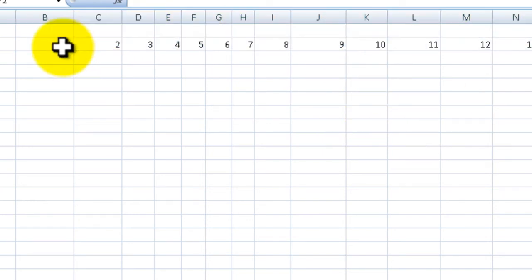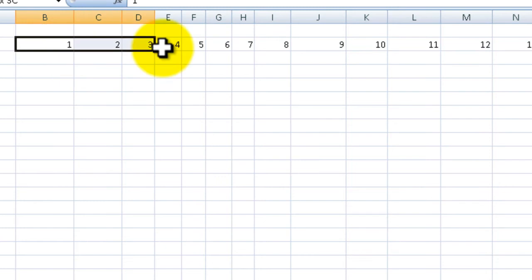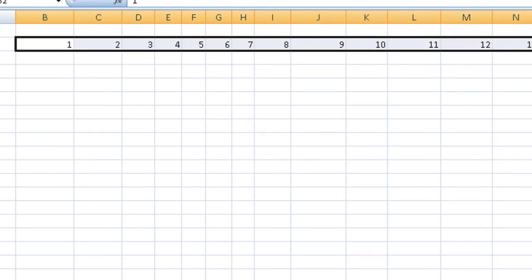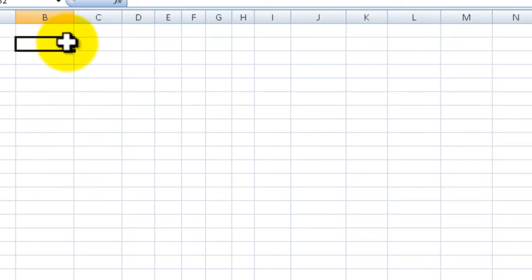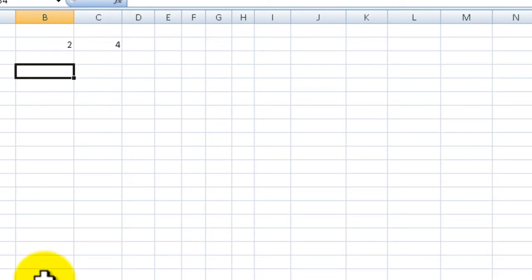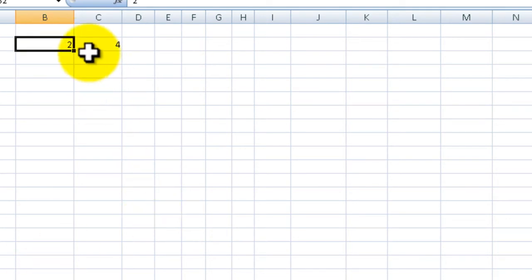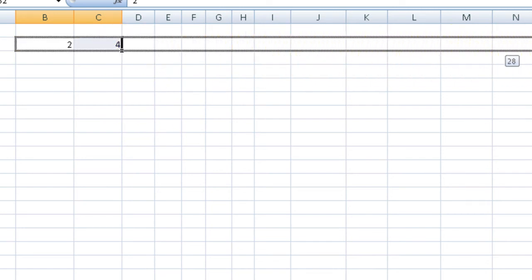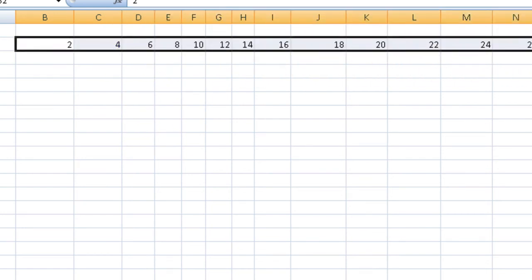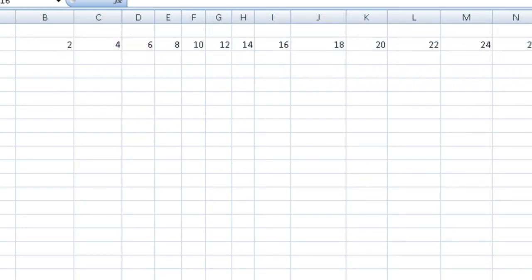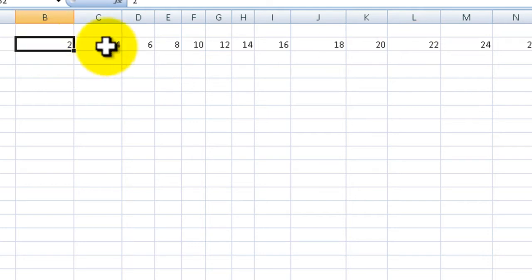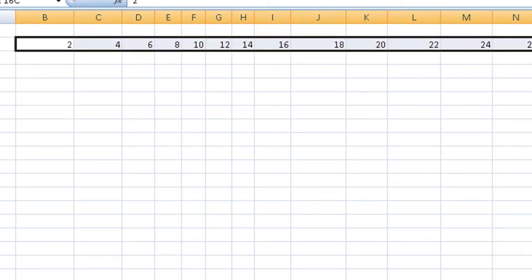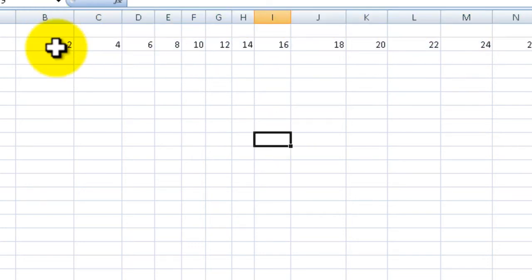We can use this to our advantage. Let's say I start with two and then four, so it looks like I want to do even numbers. I'm going to select both numbers and drag to the right, and you can see now it's counting up by twos with all even numbers.